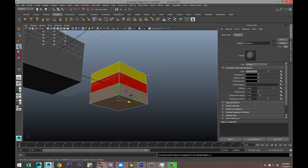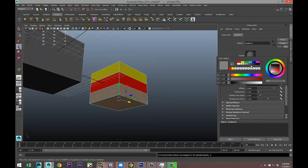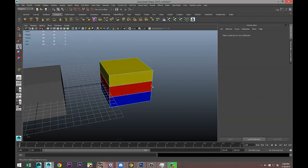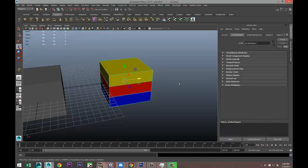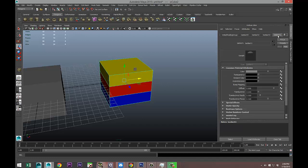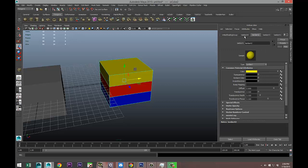We'll take this one and the bottom, right-click, assign new material, Lambert, and we'll do blue.